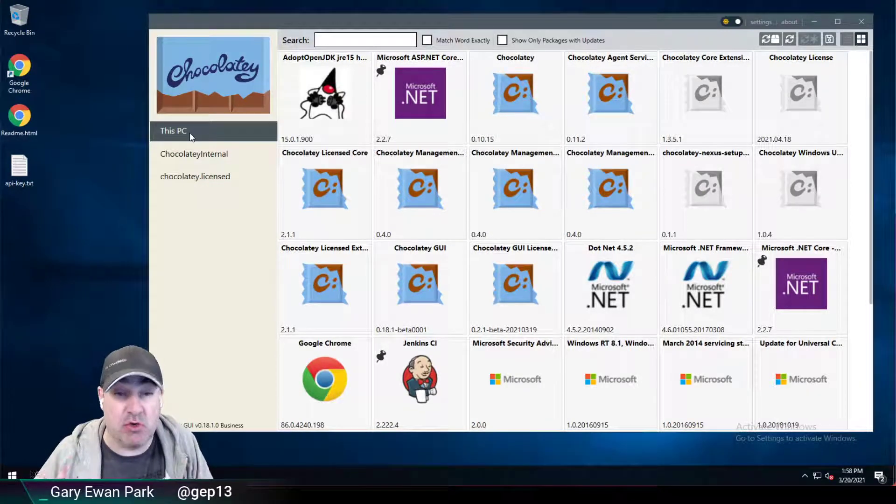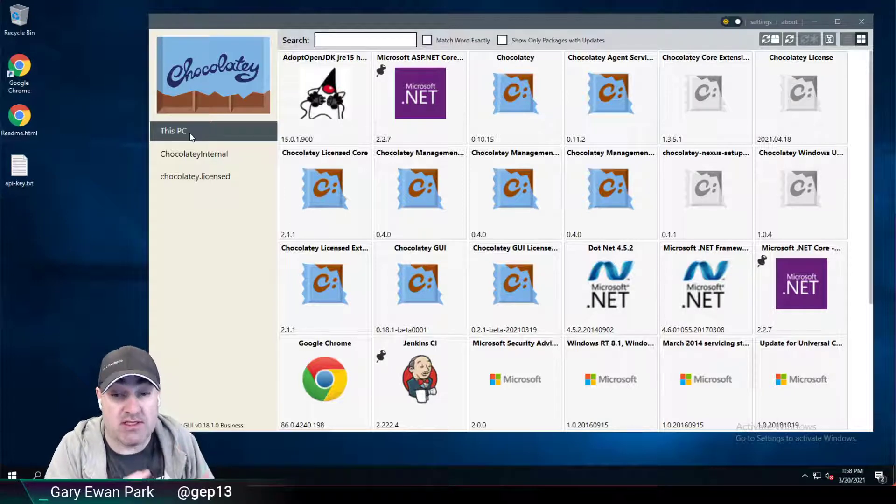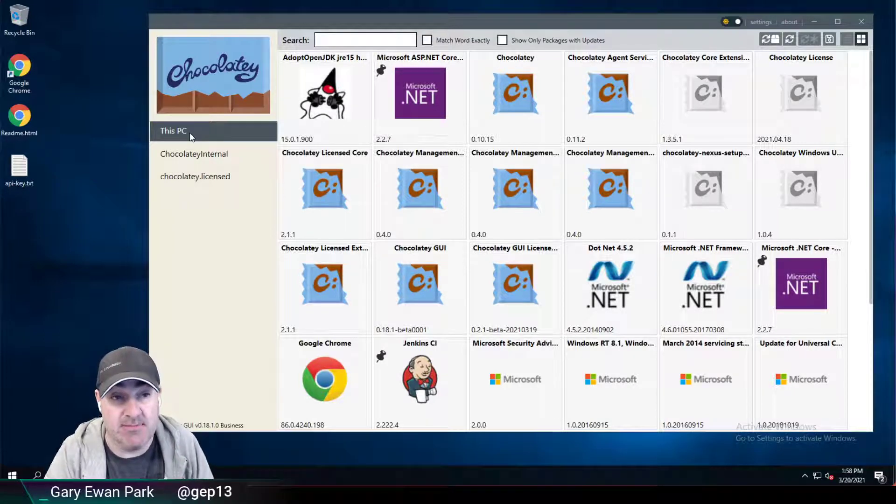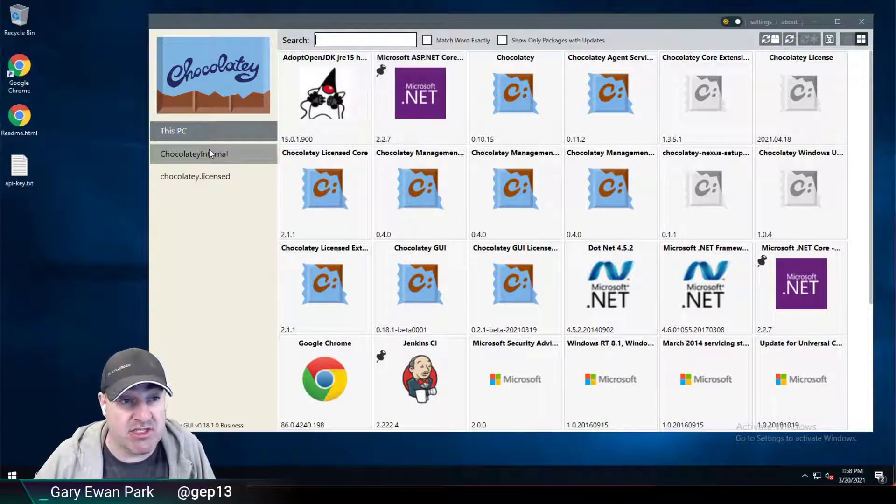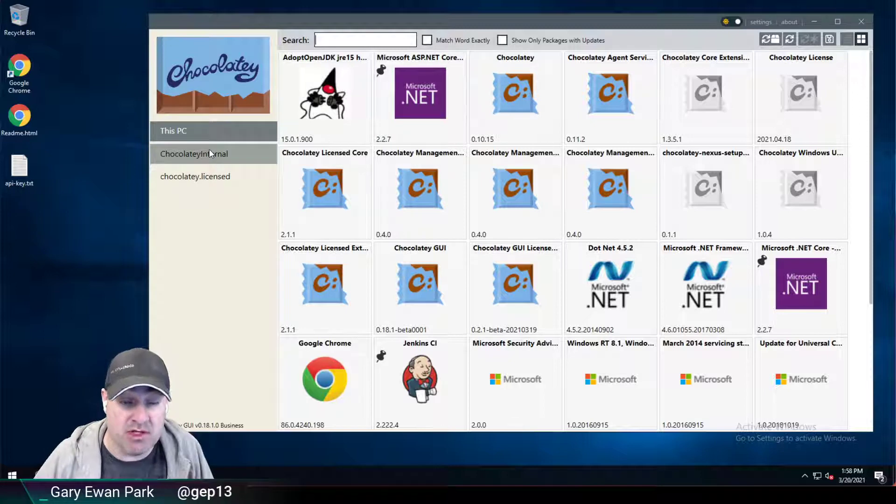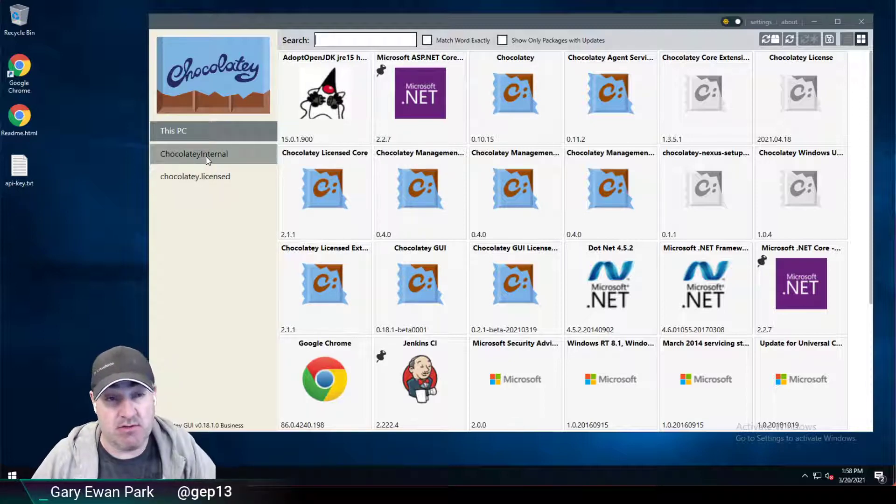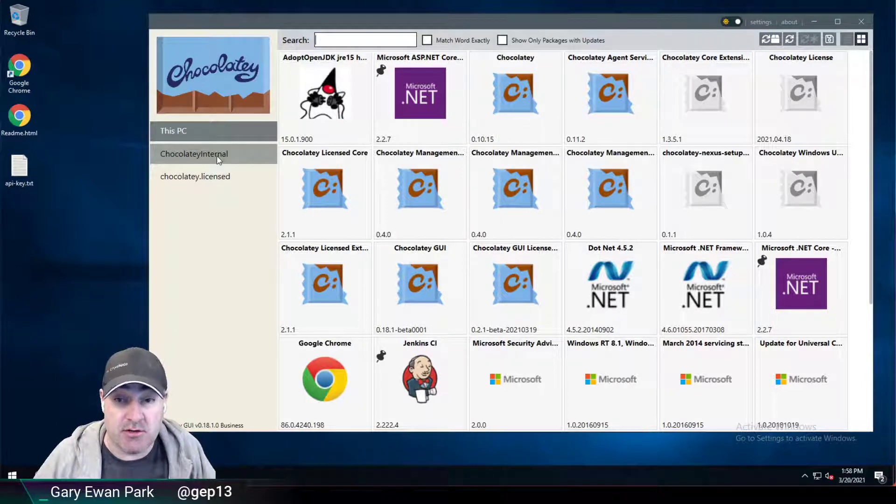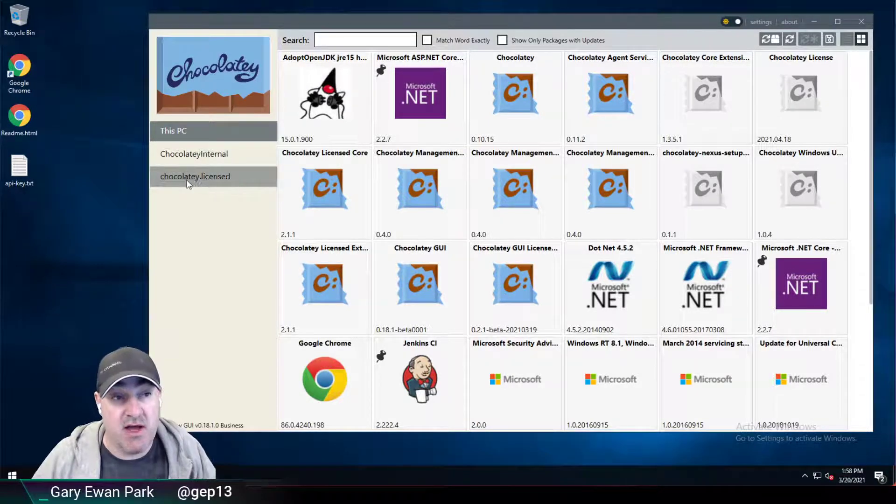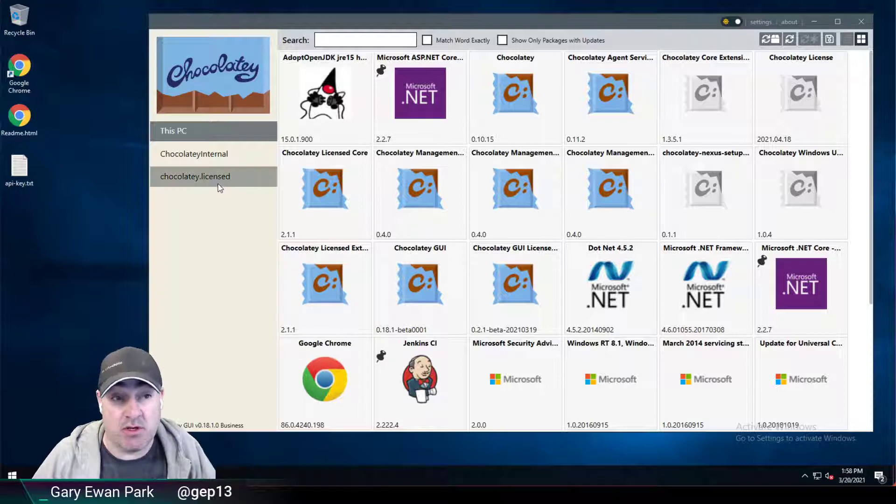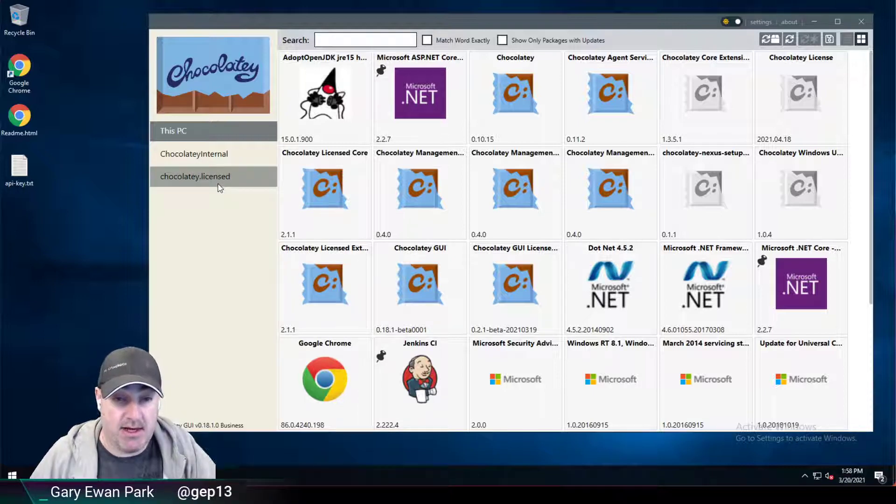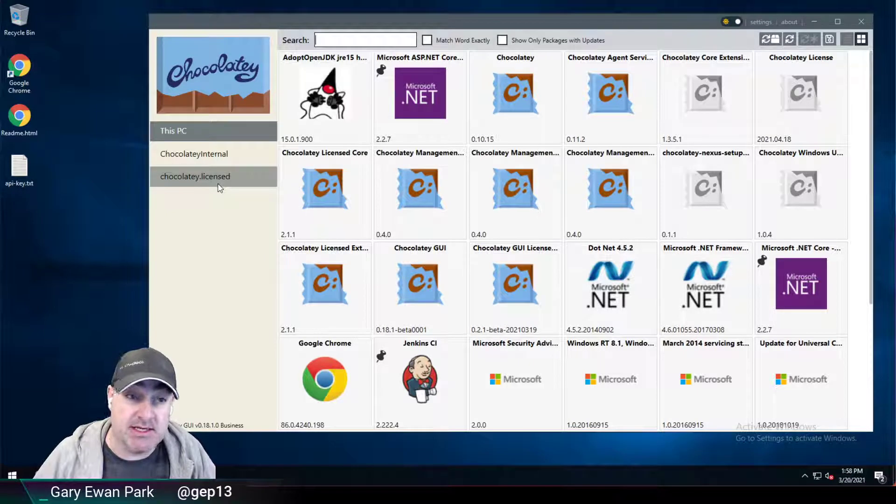It's showing you all of the packages that are currently installed on this local PC. Now, because of the way that my configuration is set up, I've got two additional sources set up. One is for a Nexus repository that's running on this machine, which is the Chocolatey internal source here. And I've also got pointing at the Chocolatey.license feed that comes out of the box with the Chocolatey license extension.